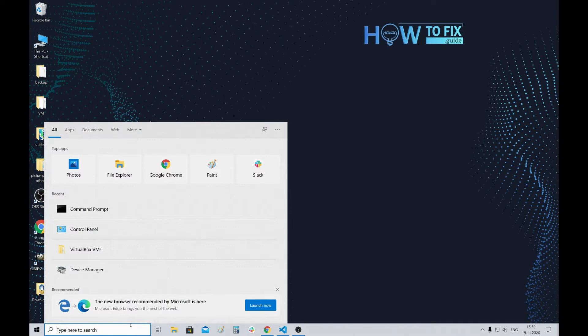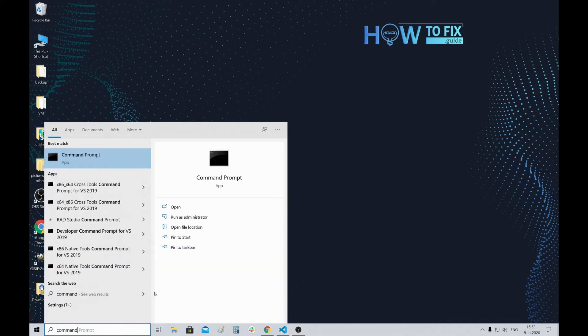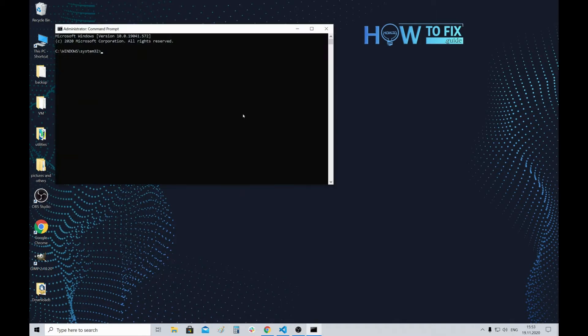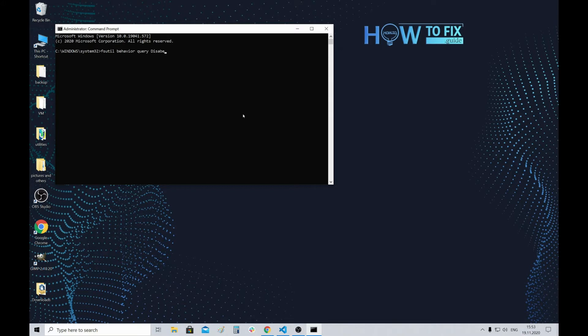First, you need to open command prompt and run it as administrator. Next, type the following command: fsutil behavior query DisableDeleteNotify.